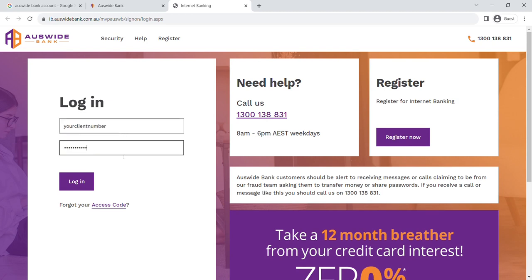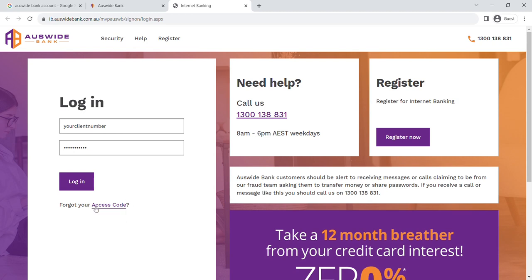Make sure to enter these details correctly. If you forgot your access code, simply click on the access code link next to forgot your access code and follow the on-screen instructions to reset it. After entering your details, click the login button.